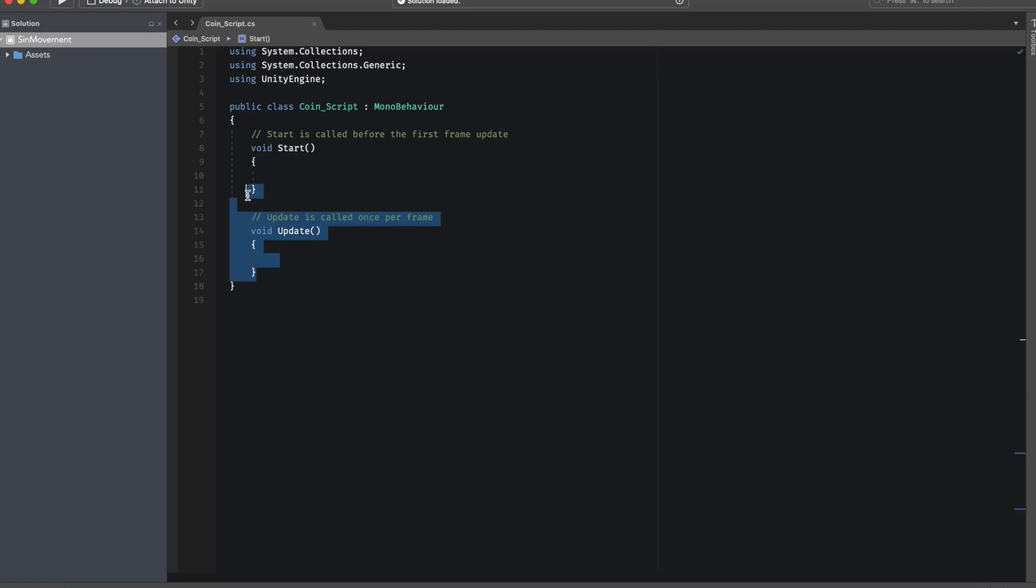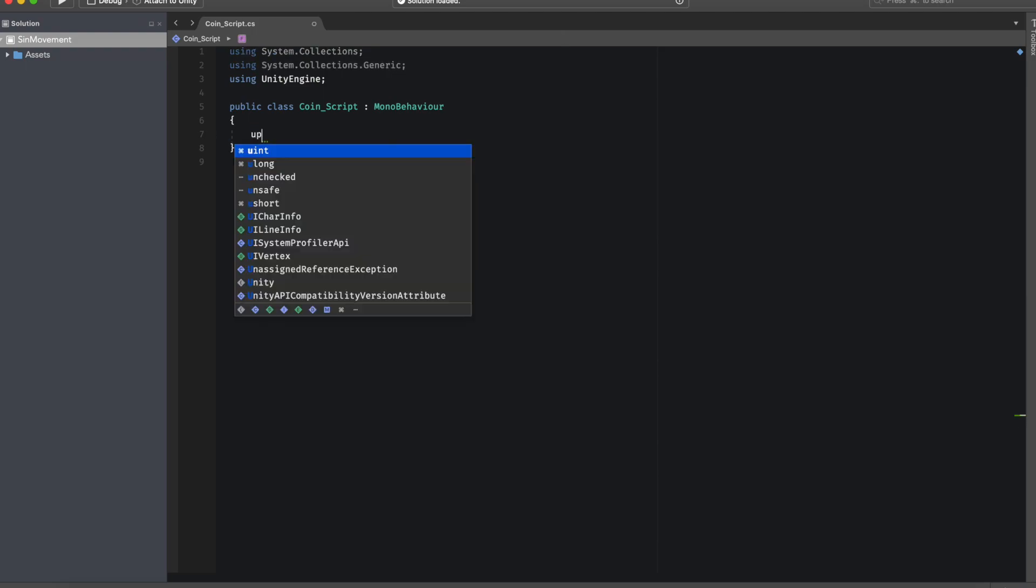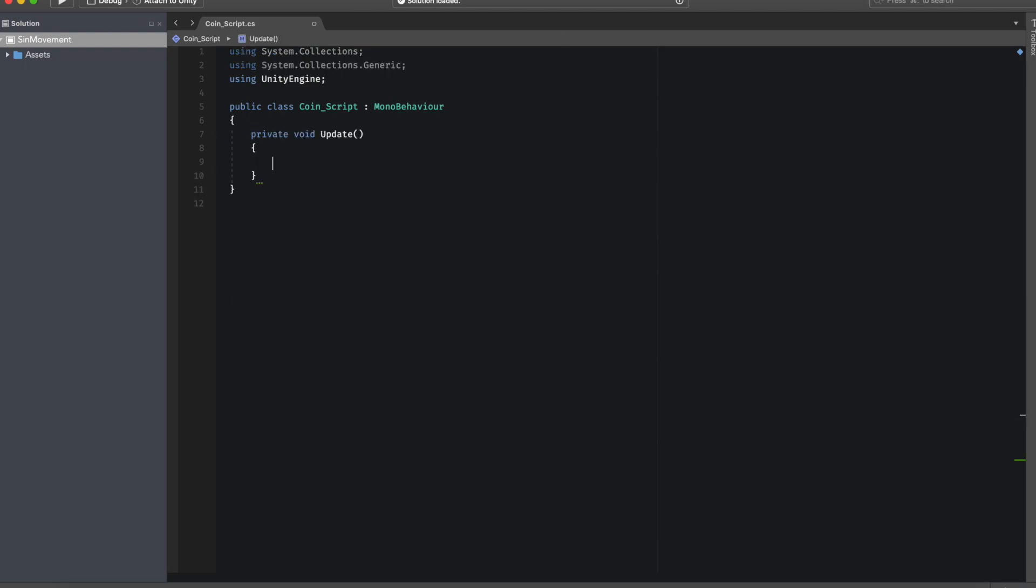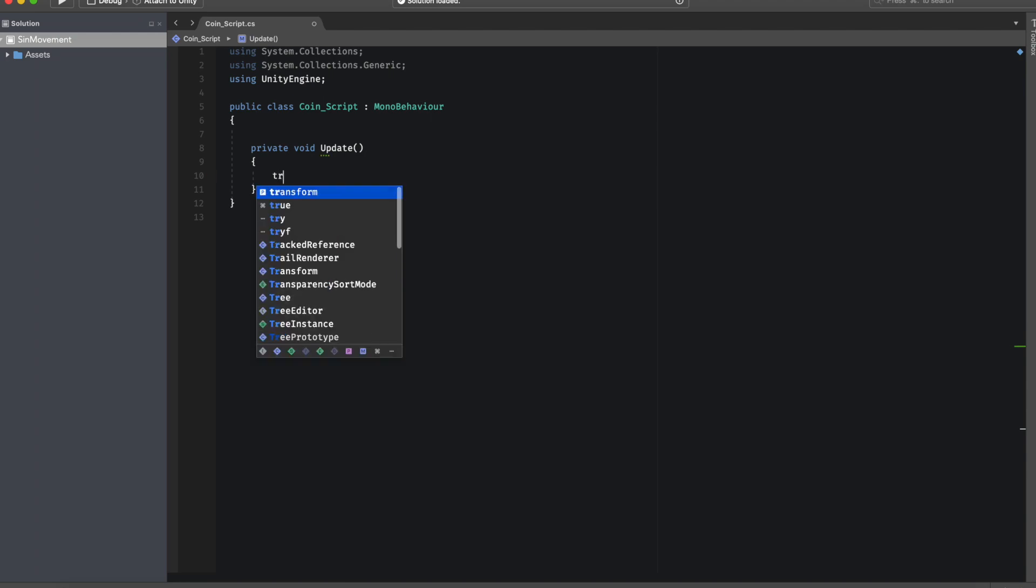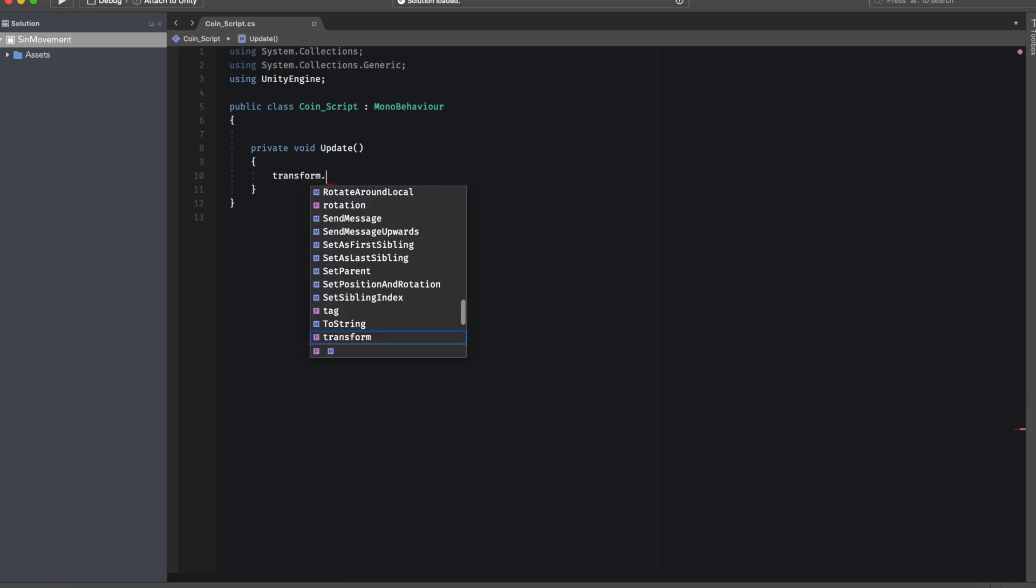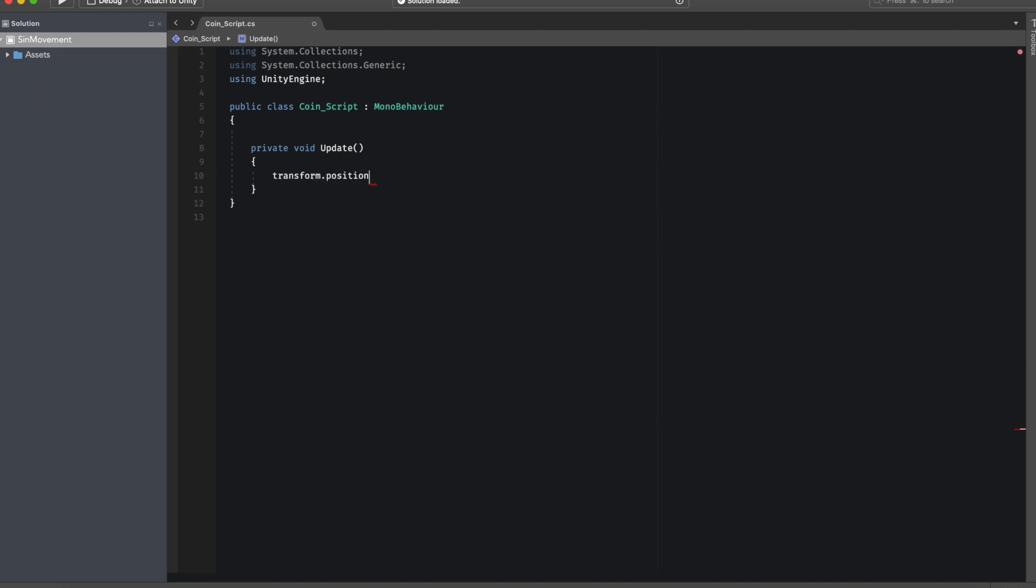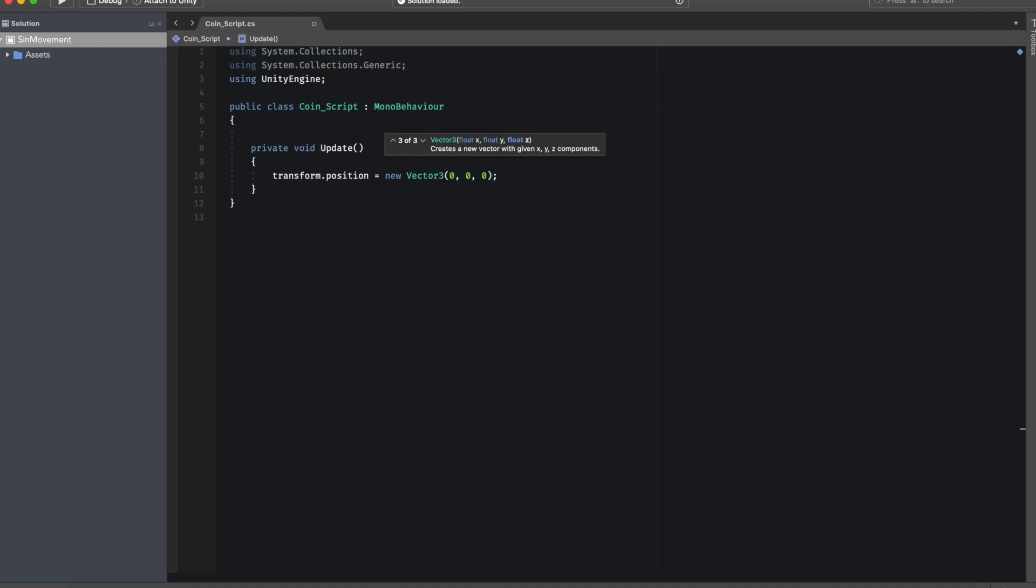In this script what we're going to be doing is basically updating the position constantly of the coin according to the movement in the y-axis of the sine wave. To do this we're going to set a new transform.position for our object in a new Vector3. This Vector3 would contain values of 0 in its x and z-axis because we don't want to change that value.